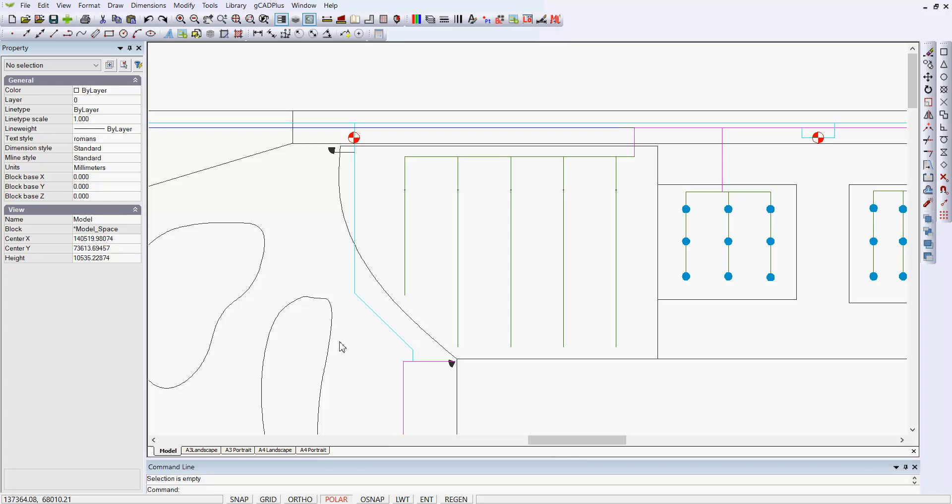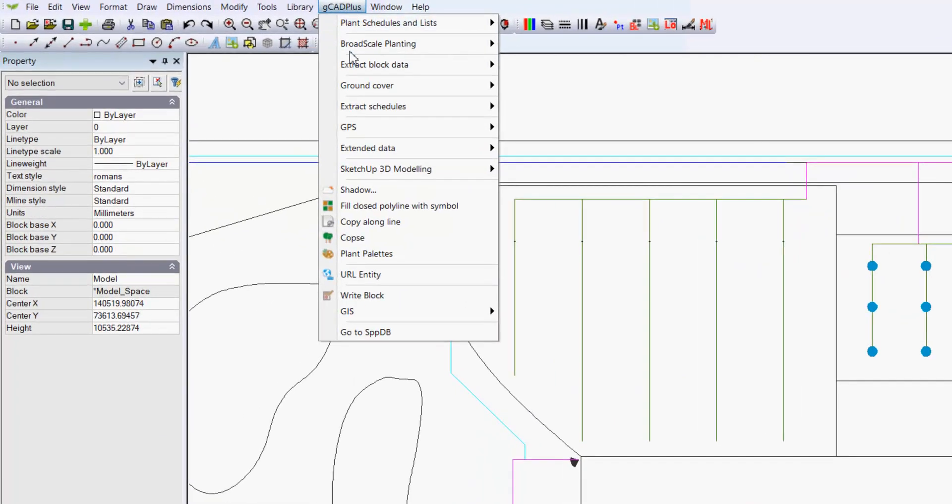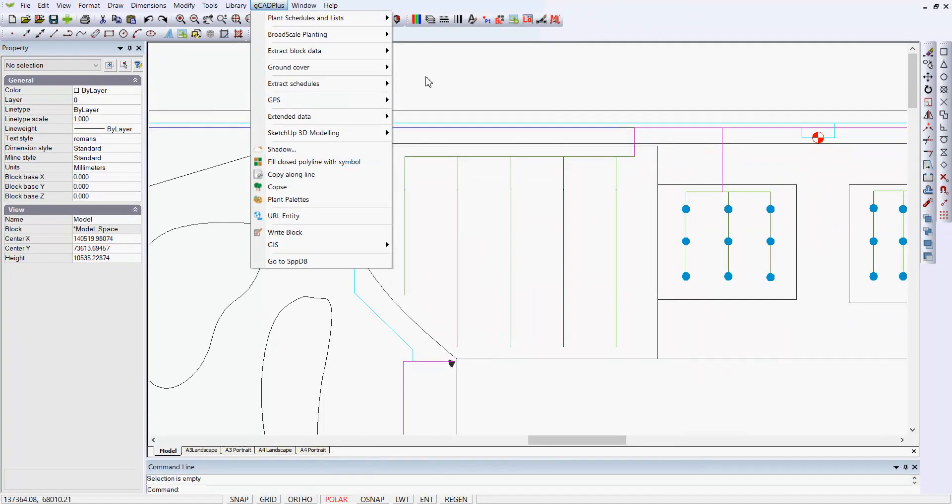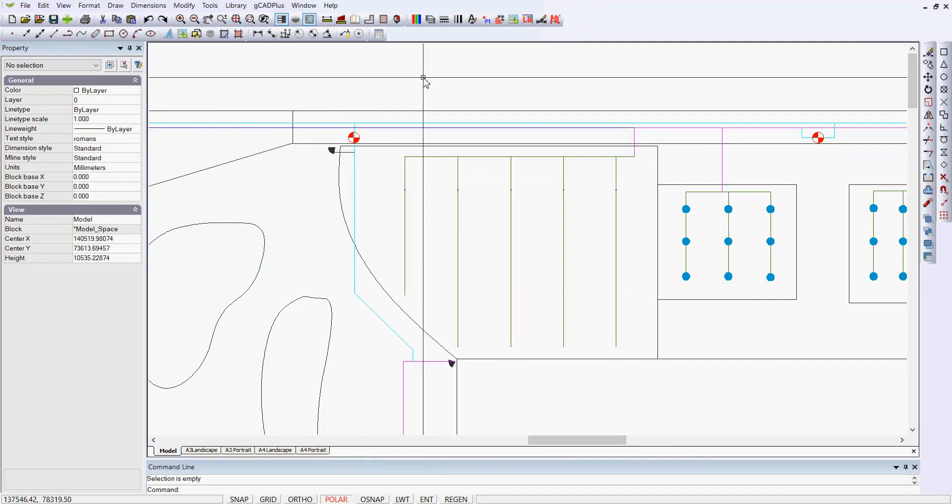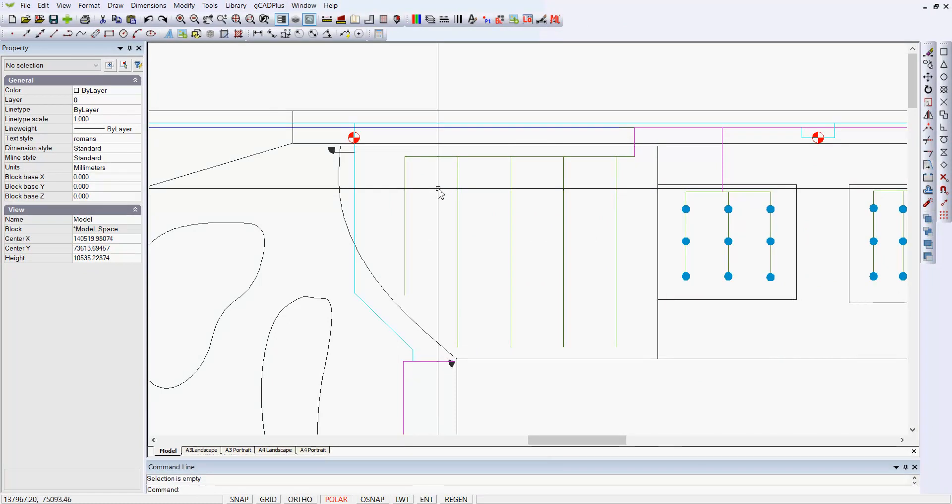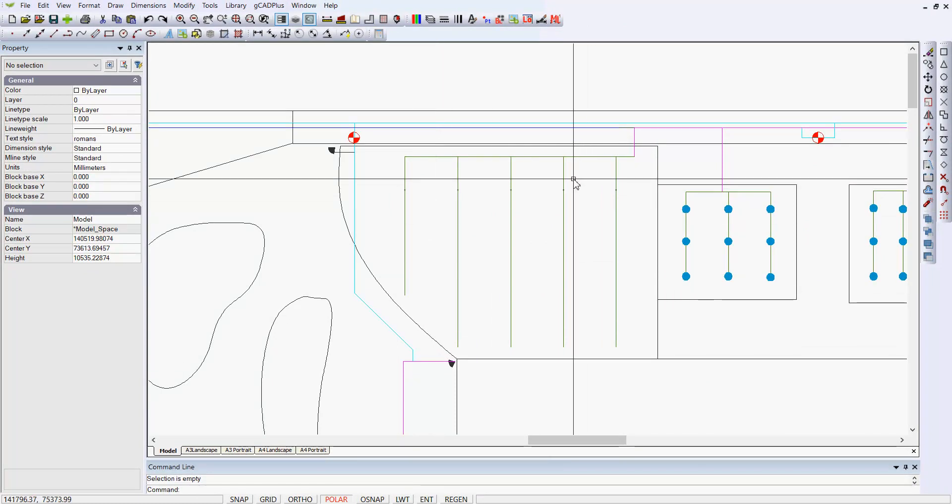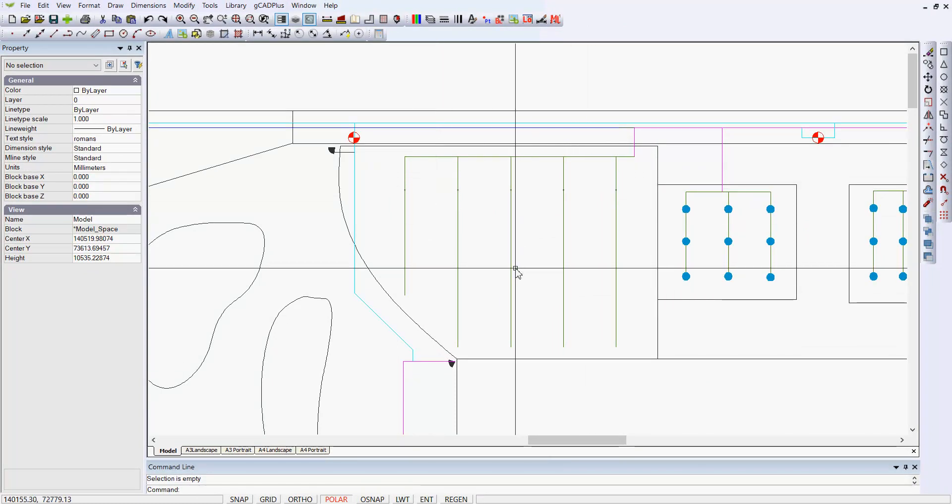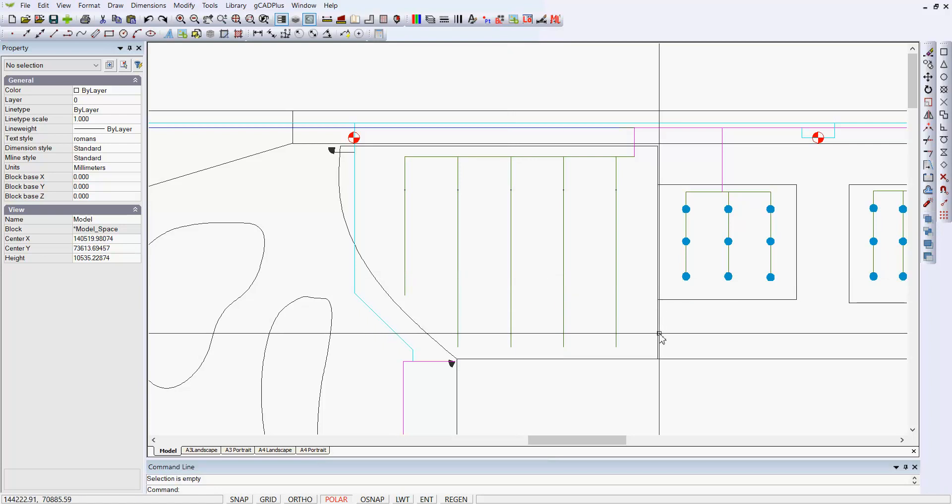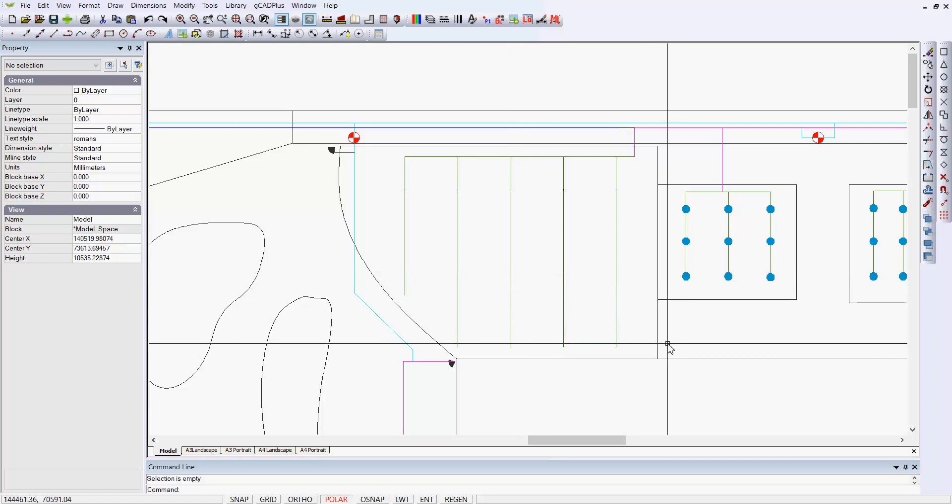I'd like to use this design to show you that there's a tool on the GCAD Plus drop-down menu. If we go to GCAD Plus and copy along a line, that starts a command called copy along line. Although it was designed originally to put symbols onto some sort of layer, maybe for an orchard, you can also use it to copy other symbols.